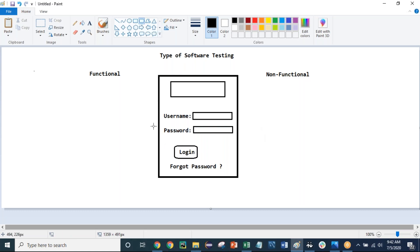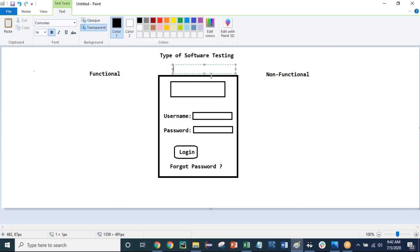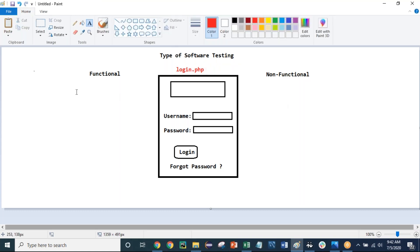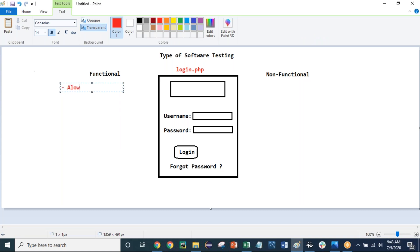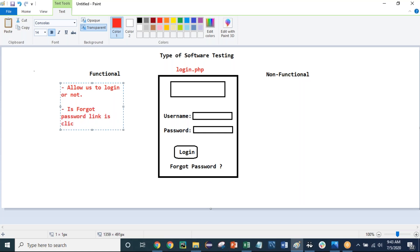So what is functional testing? It is testing the functionality. If the login page has a URL called 'login.php', functional testing considers many parameters of the actual functionality — for example, if you enter the correct username and password and click the login button, does it allow us to login or not? Is the forgot password link clickable or not?